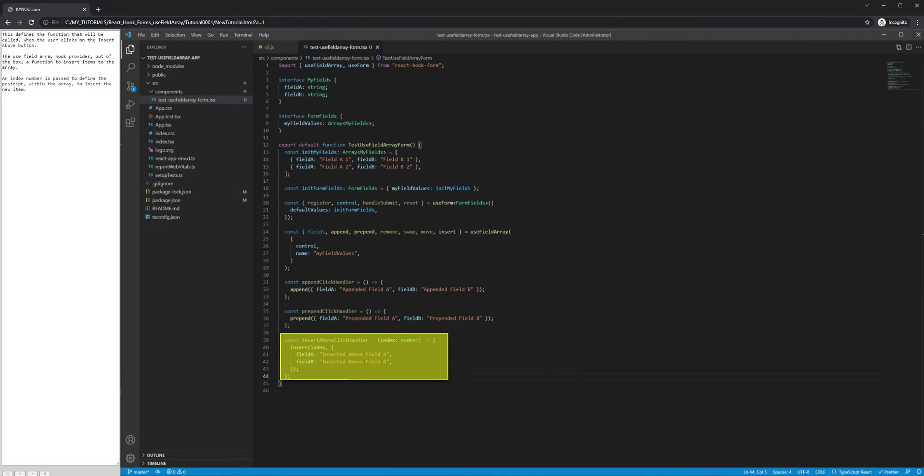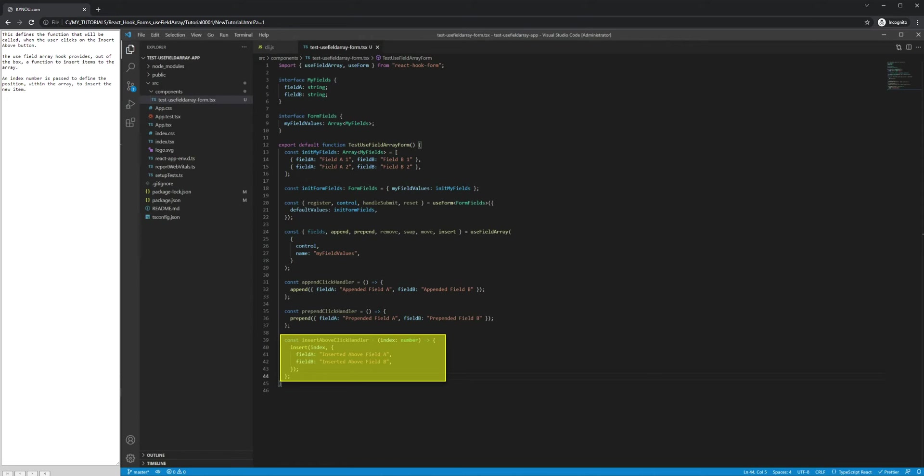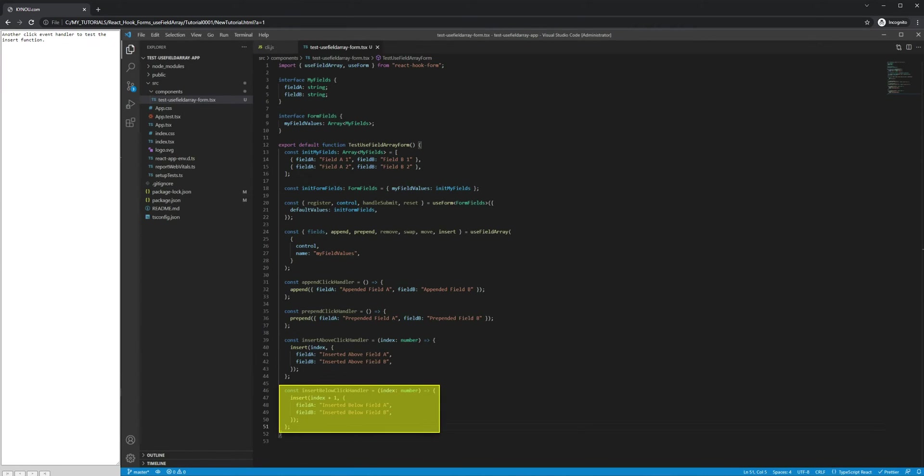This defines the function that will be called when the user clicks on the Insert Above button. The UseFieldArray hook provides, out of the box, a function to insert items to the array. An index number is passed to define the position within the array to insert the new item. Another click event handler to test the Insert function.